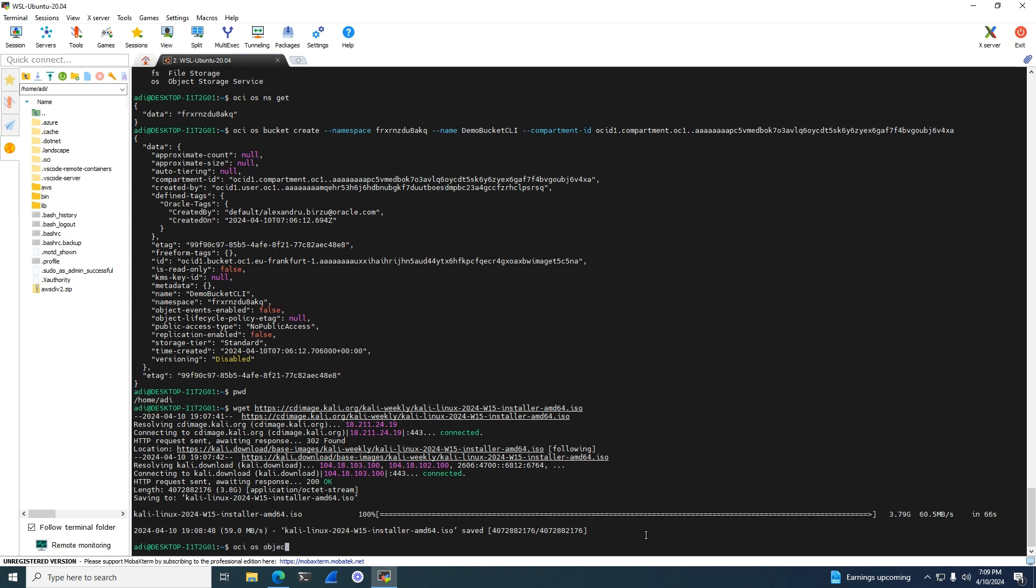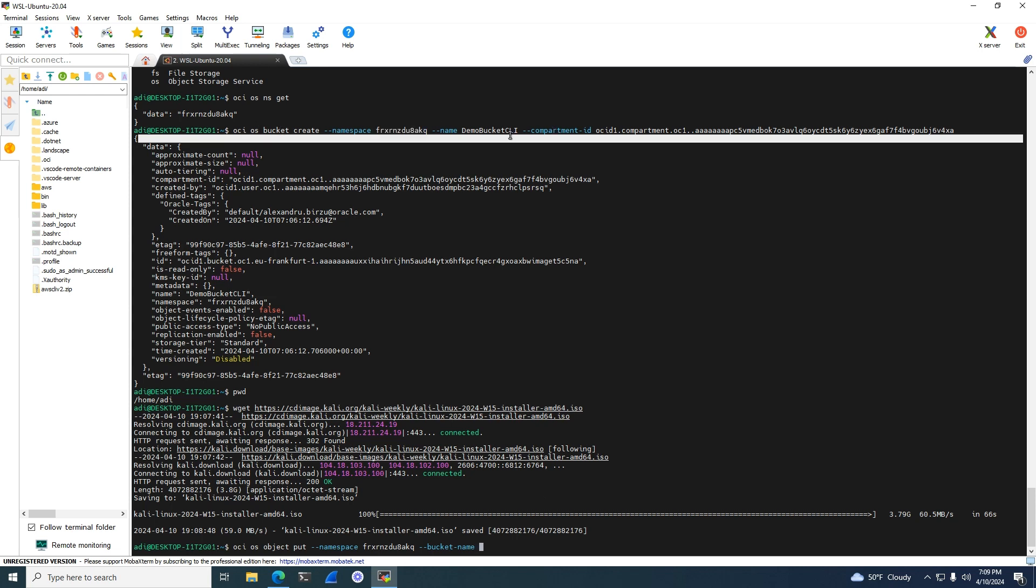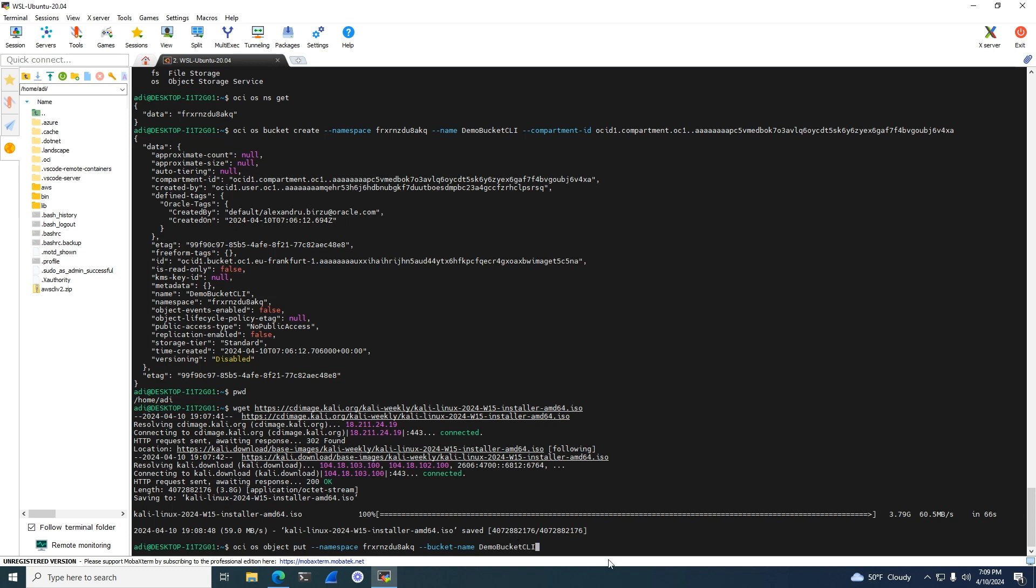Let me start running the command. I have OCI OS object put—that's the command that will put a file. It always needs to specify the namespace. You can have multiple namespaces, multiple tenancies you want to use. Now I'll put the bucket name here. You can also use the bucket OCID, but bucket name is much simpler. Now let's specify the file location using minus minus file. I have slash home slash AD, that's the location. After that I'll copy the file name I just downloaded.